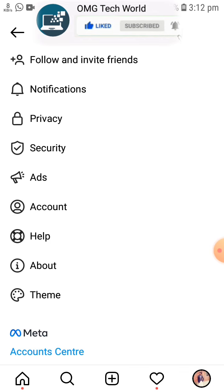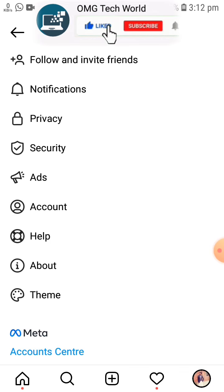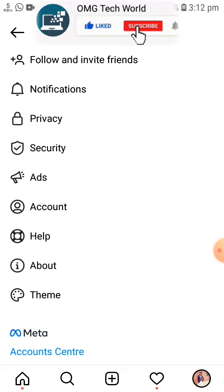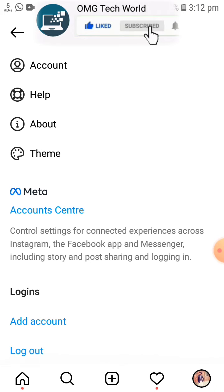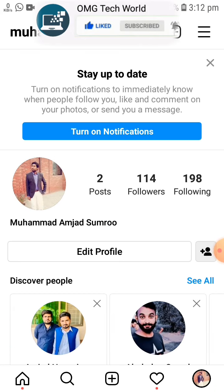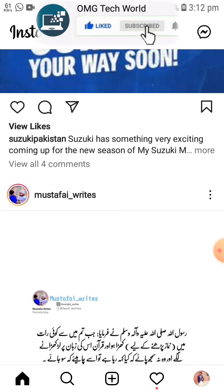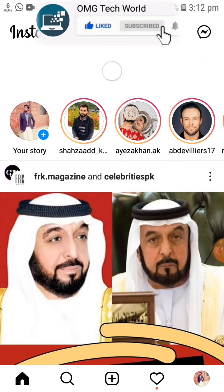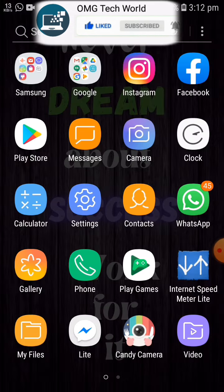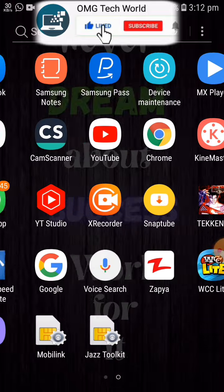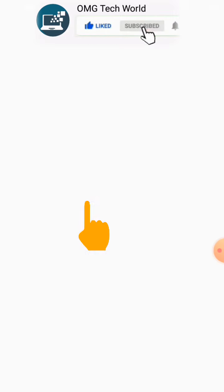There is another method you can follow: you can also log out of your Instagram account so that the notifications can be improved. If this also doesn't work, then you have to go back and go to your phone's Settings.